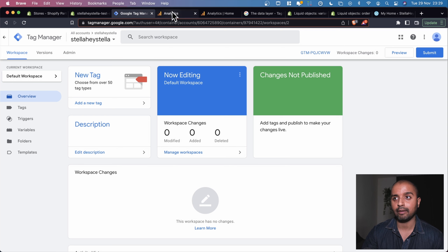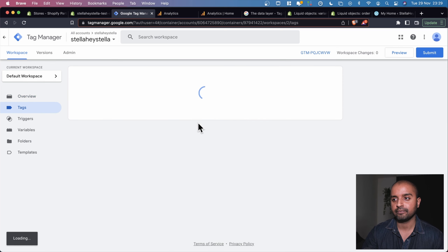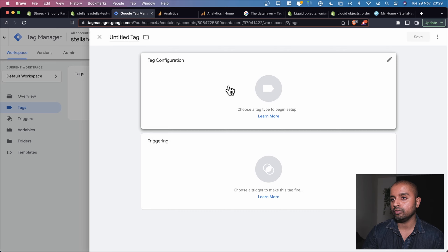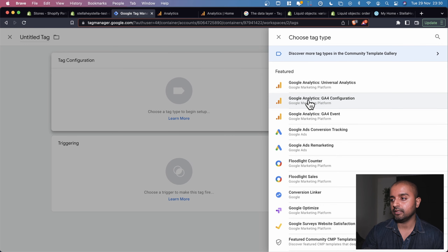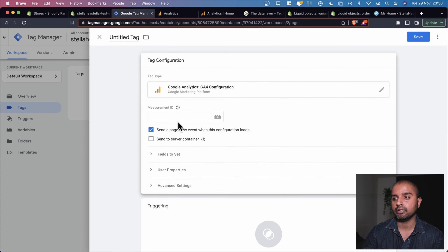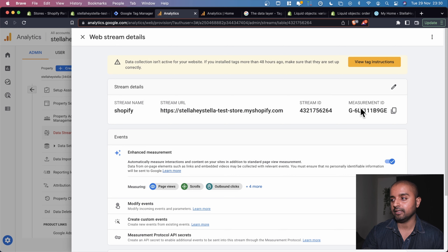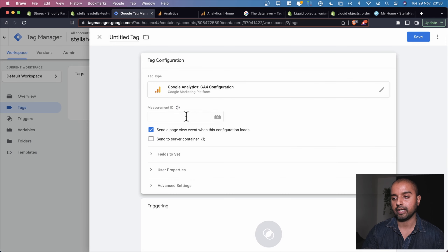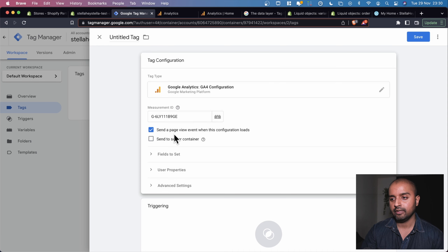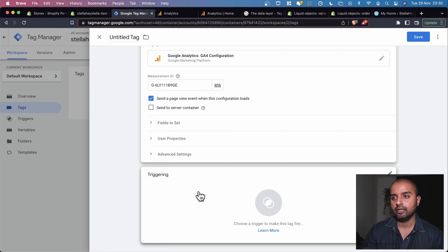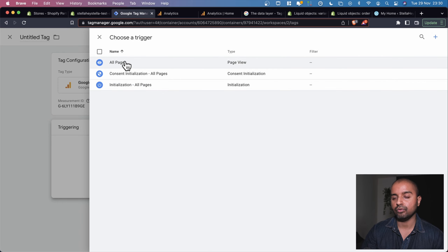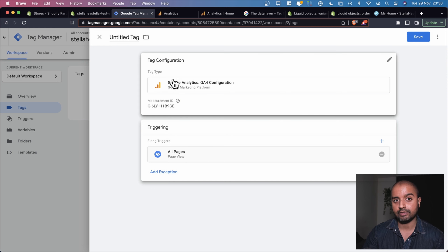Now let's add the Google Analytics code into Tag Manager. We go into Tags, click New, select 'Google Analytics GA4 Configuration,' and paste our measurement ID from the web stream we just created. We set 'Send page event when this configuration loads' to true and set the trigger to All Pages.